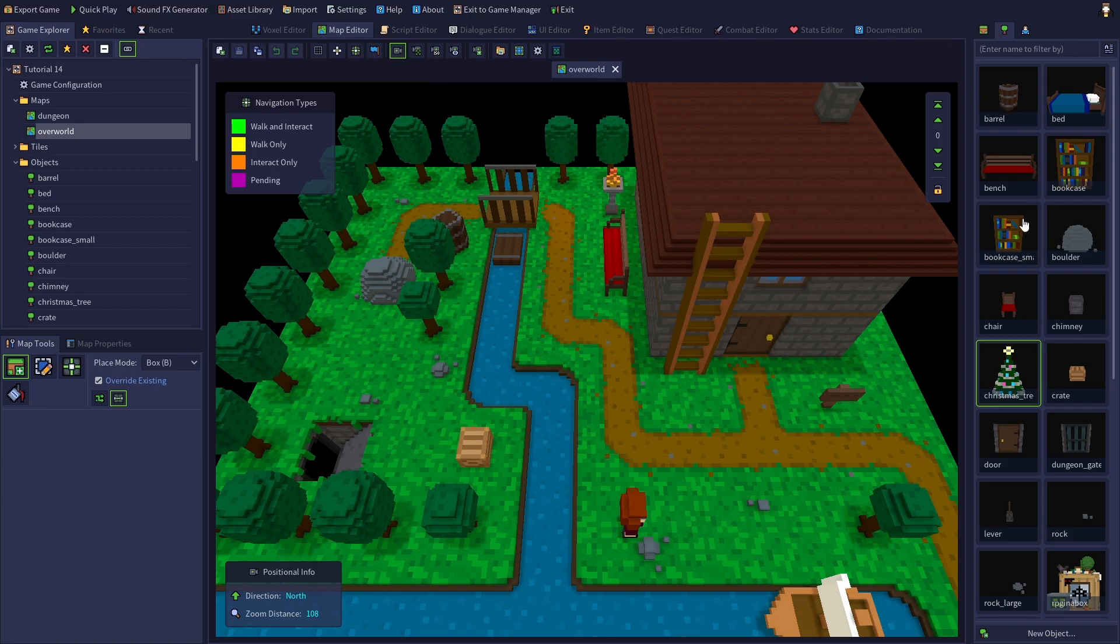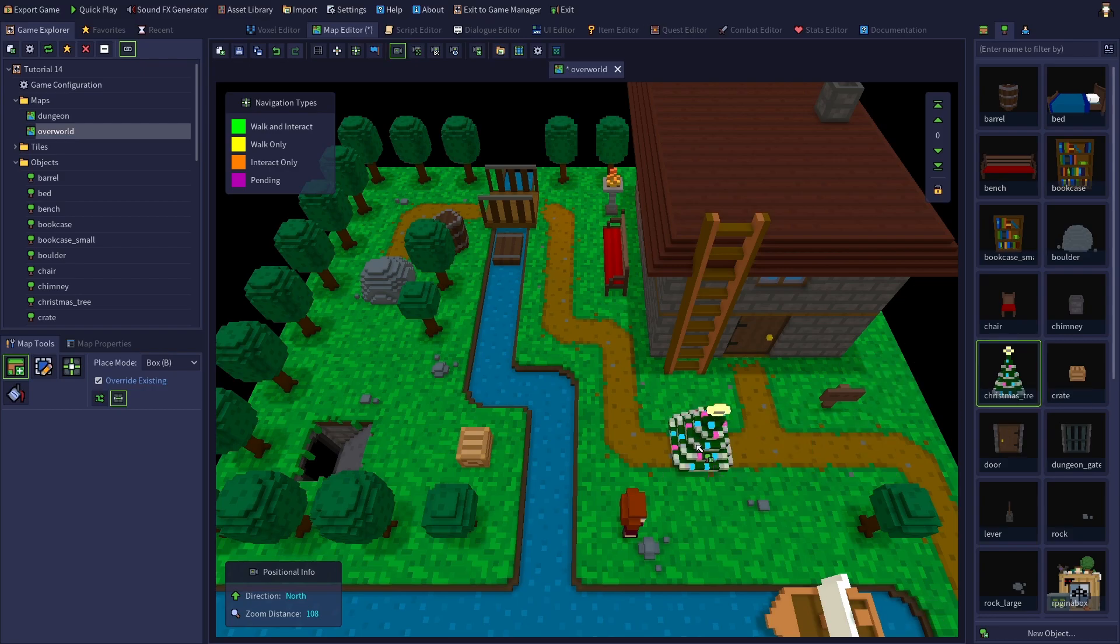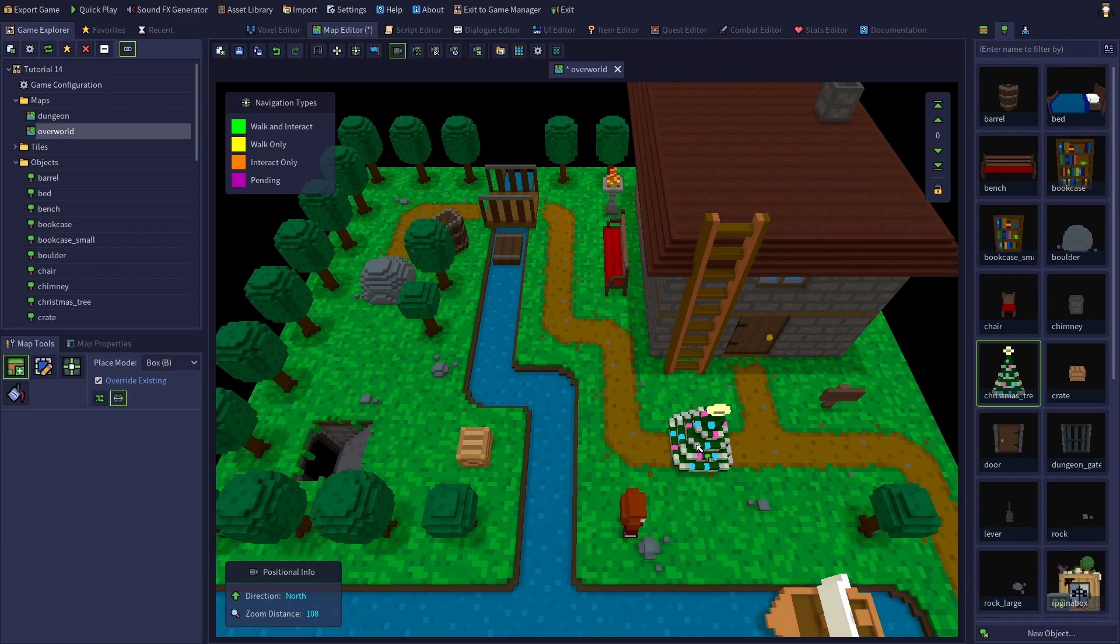So let's go to the object tab, select the Christmas tree, and place it somewhere nice and visible. We've got our tree placed and the glow effect is a little evident, but it would stand out a lot more if the map were darker. So let's change the lighting of the map now to really highlight the emissive effect.